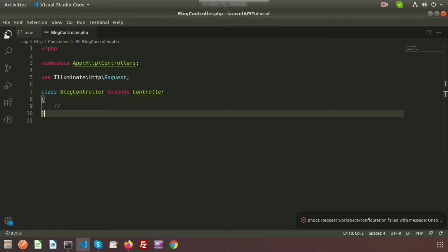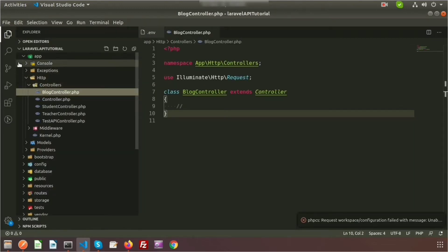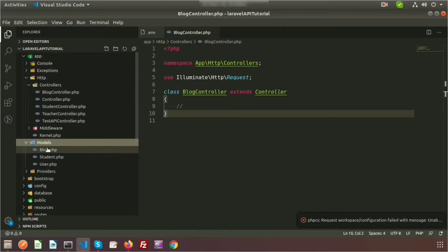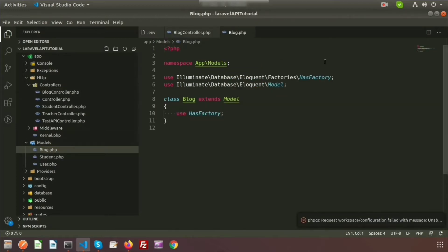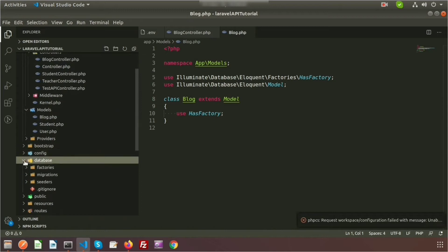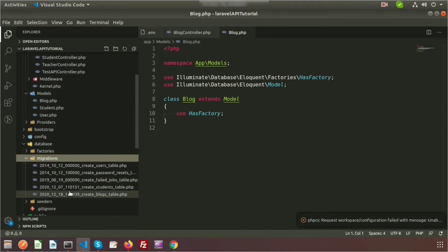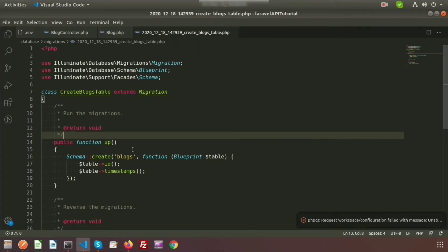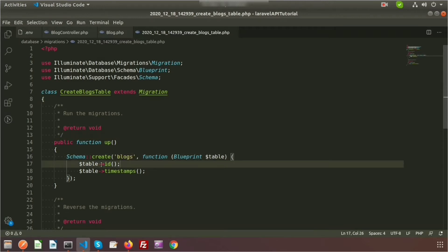Go to the project directory and check. Inside the app folder we have a models folder, and here we can see the Blog model. Inside the database folder we can see a new migration: create_blocks_table. When you run this migration it will create a table named 'blogs' with an ID as the primary key and timestamps for created_at and updated_at.